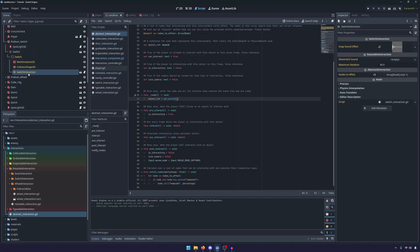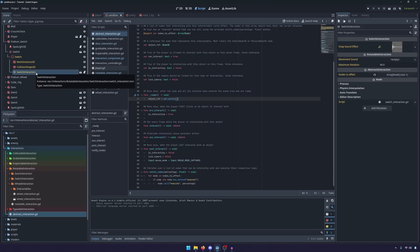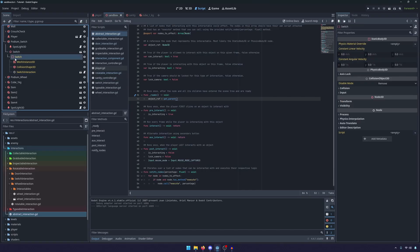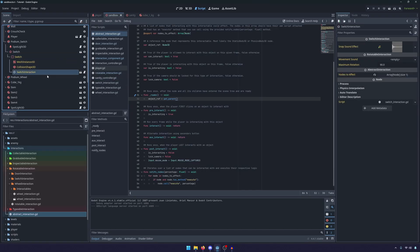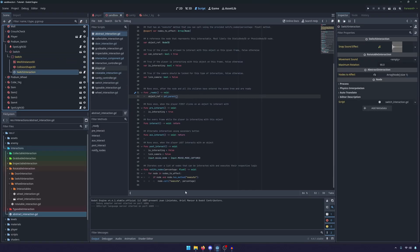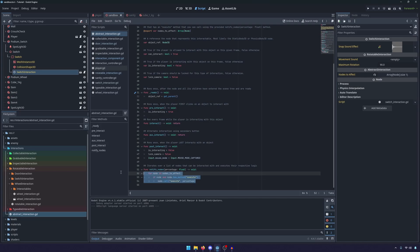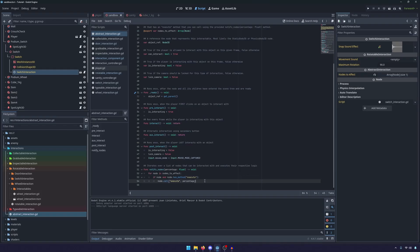So we're setting an expectation that we want the interaction component, whether that be a switch, door, grabbable, etc. to be just one below the parent node and we want all of our interactions to be able to execute. So we define the notify node method up here in the abstract interaction script.